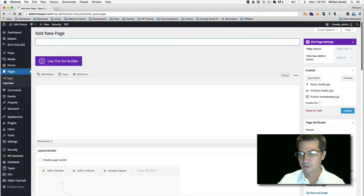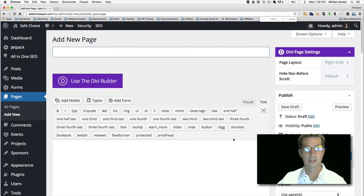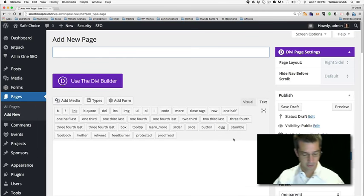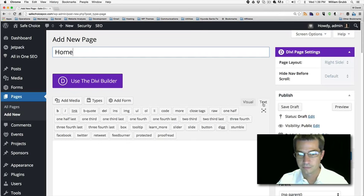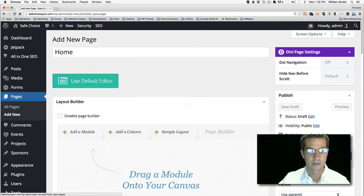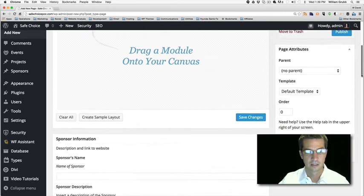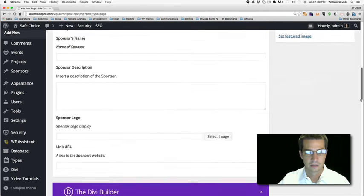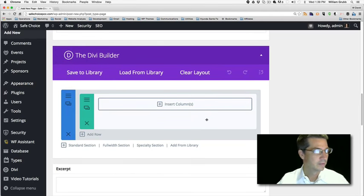Let me zoom in a little bit. Let's just call this one 'Home.' We're going to use the Divi Builder. I'm going to scroll down here — here's our Divi Builder. I'll make sure I've got the plan available to look at.